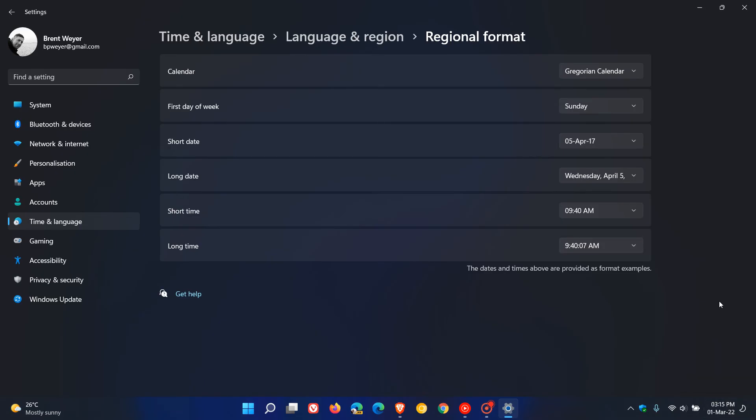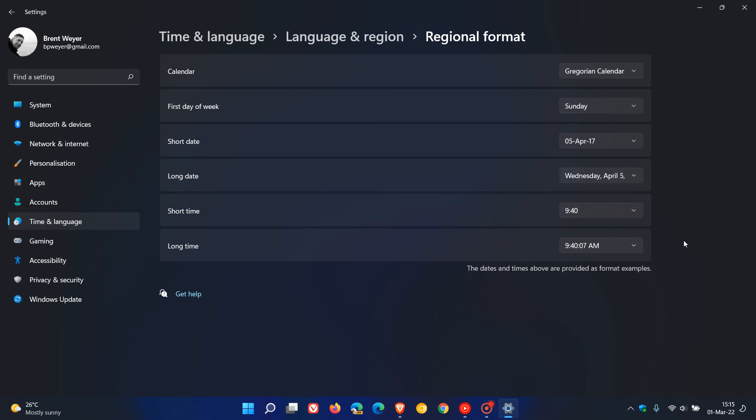And then I like to go to the short time and I like to go 9:40 and it changes to 15:15 which is the 24 hour format.